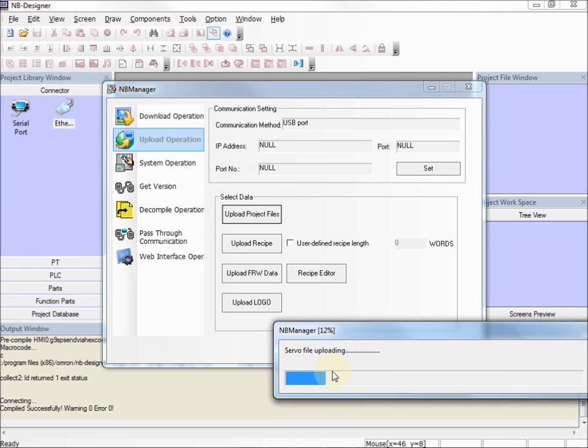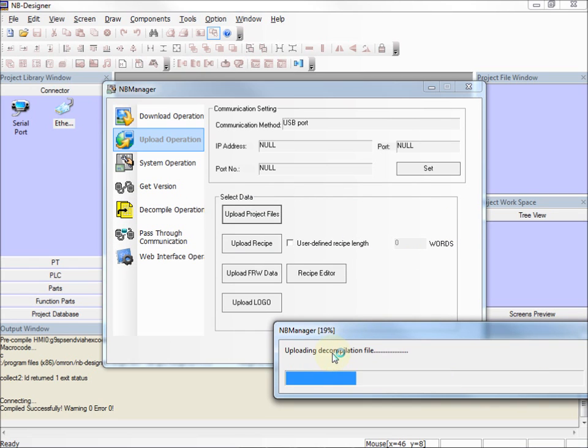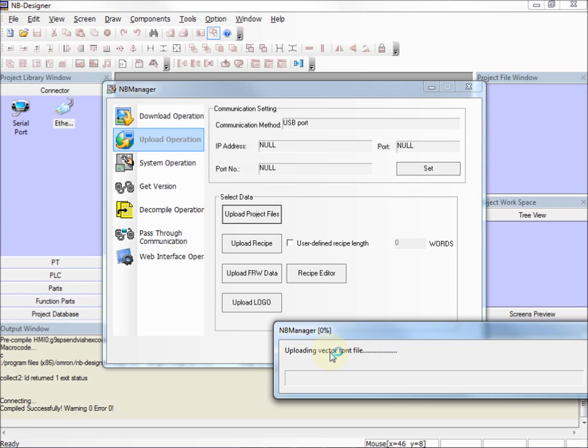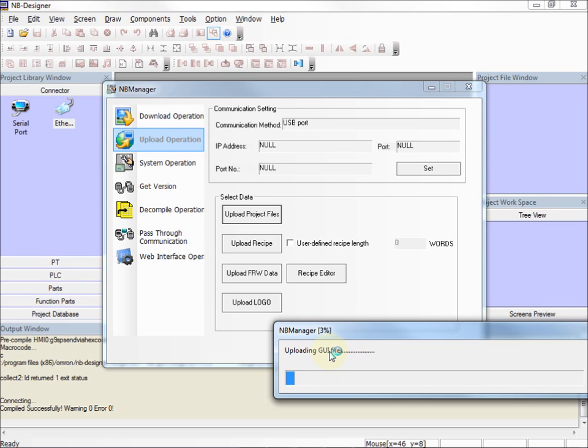And as you can see, NB Designer is now uploading my project file from my screen, and communications are working.